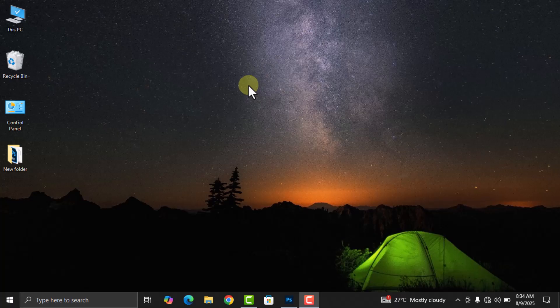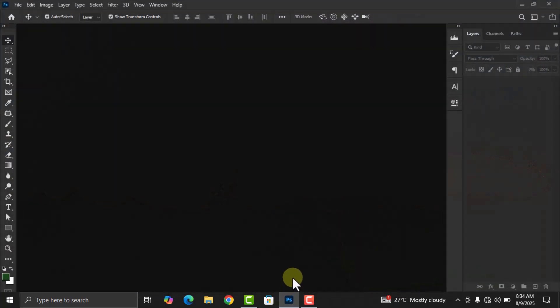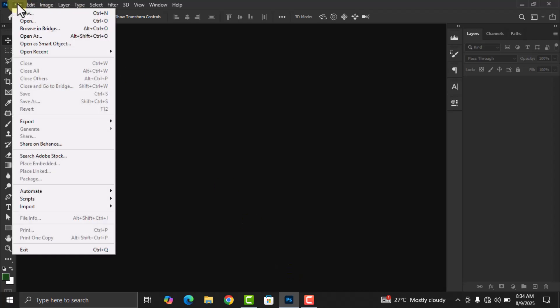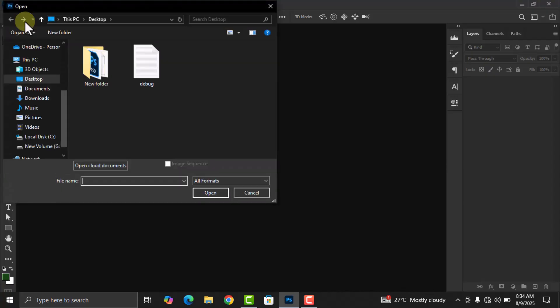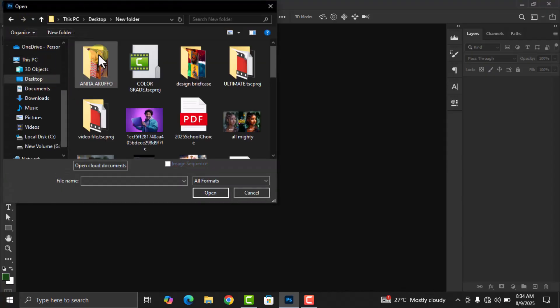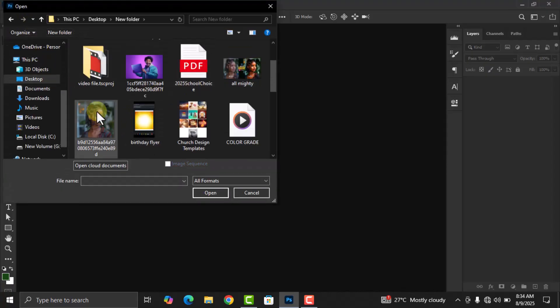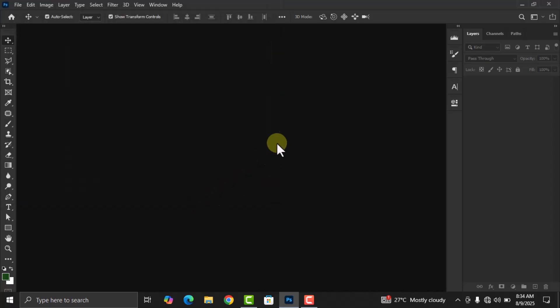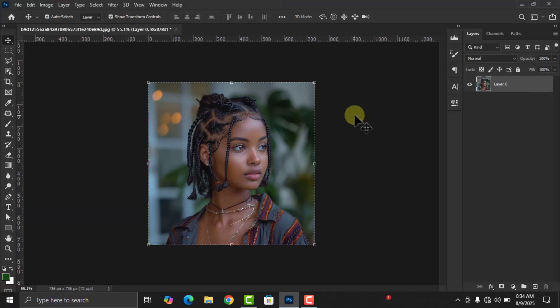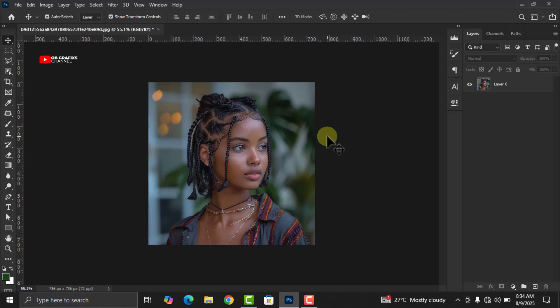First, let's open Adobe Photoshop and import our image. Go to File, click on Open, and then select your image. I am using a portrait image, but you can use a landscape, product shots, or anything you want to enhance.